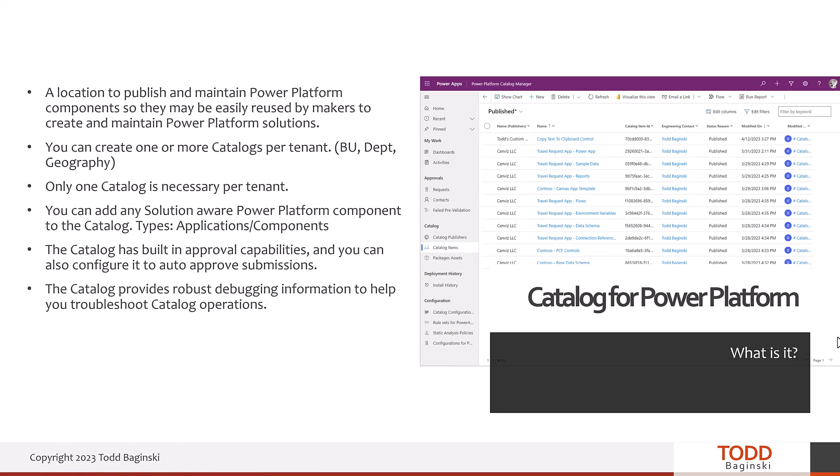Being part of a private preview, there were some hiccups along the way as we helped Microsoft figure out how to make the product more awesome. A couple of times I needed to debug things, and I learned that the catalog has very robust debugging information that makes it really easy to troubleshoot catalog operations. For example, one time I was trying to submit an item that had already been submitted by a different platform publisher, and that debugging information helped me sort through that.